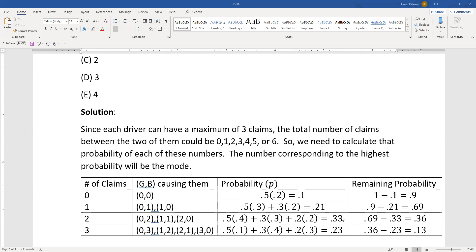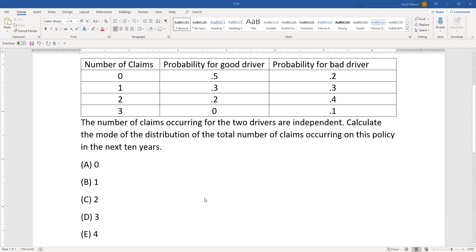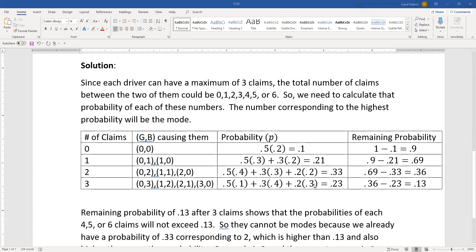Three total claims can happen as: G=0, B=3; G=1, B=2; G=2, B=1; or G=3, B=0. The G=3, B=0 term is zero times 0.2 = 0, so it doesn't contribute and is omitted from the sum. The remaining three terms are computed from the table.